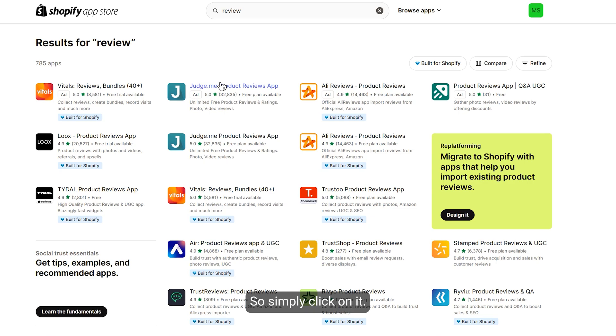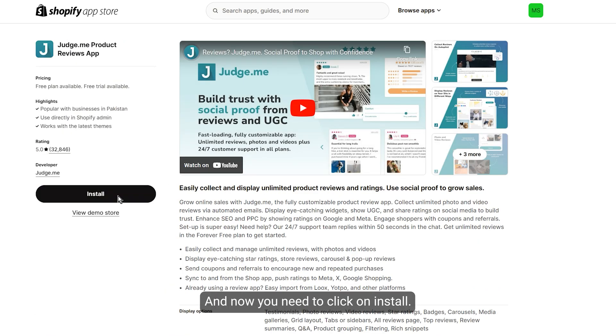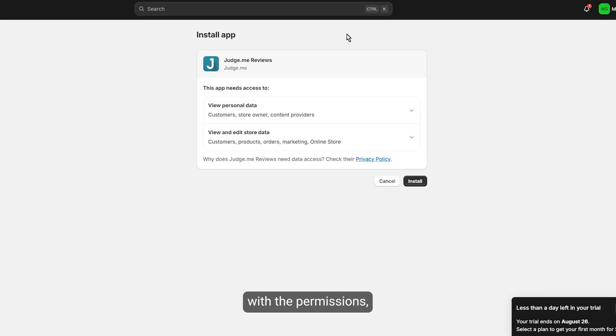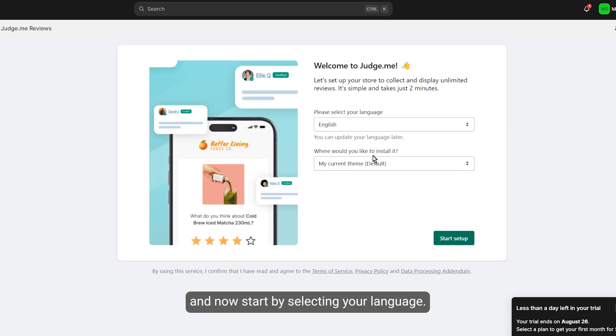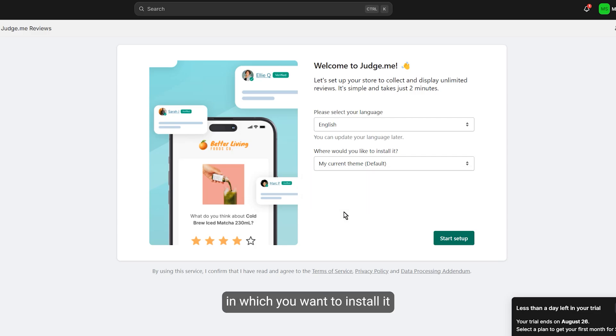Simply click on it and now you need to click on install. If you are satisfied with the permissions you can click on install, and now start by selecting your language and the theme in which you want to install it, and then click on start setup.